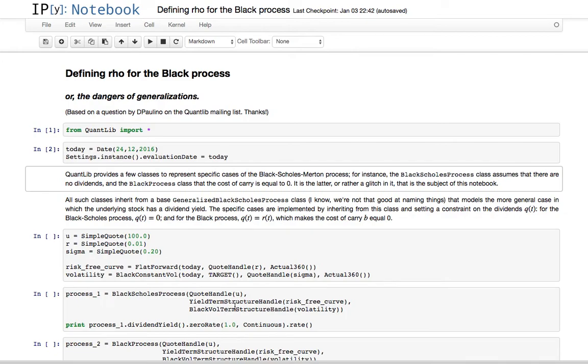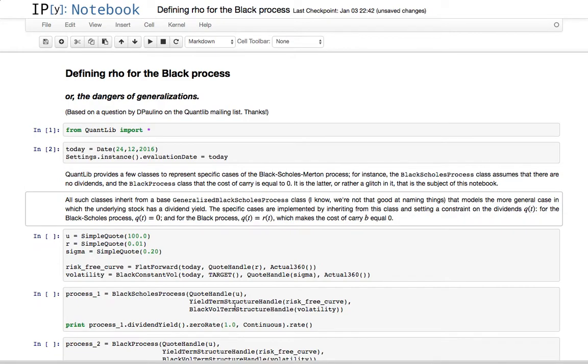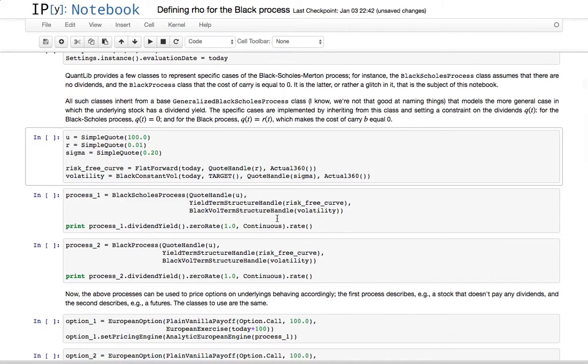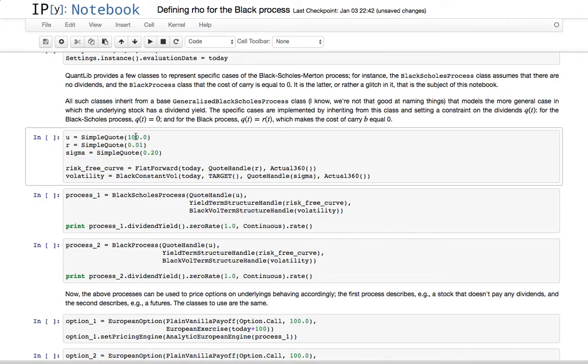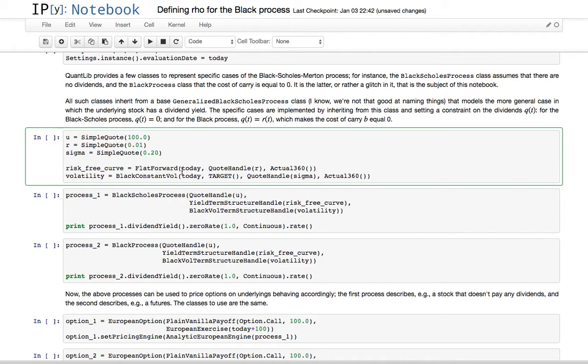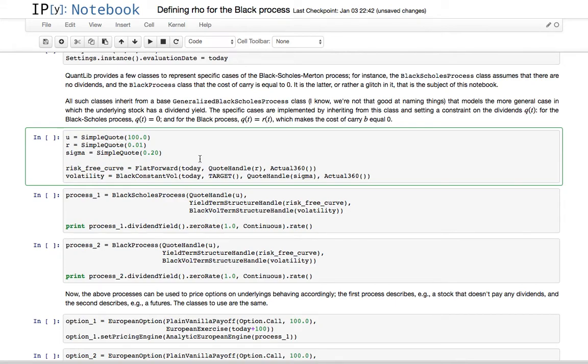So back to the notebook. We can use these classes just in the same way engines taking a generalized Black-Scholes process will take any of these classes. So for instance, we can create here quotes for at 100 for the underlying, 1% for the rate, 20% for the sigma. We build flat curves for this rate and volatility.